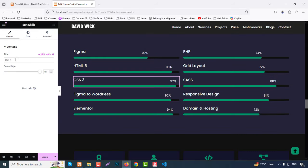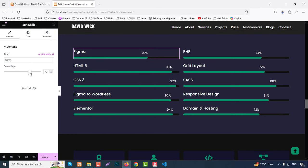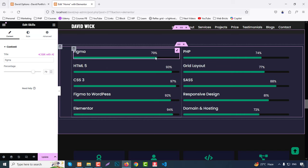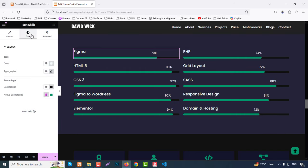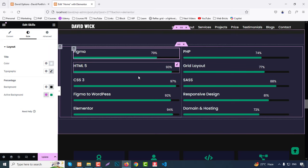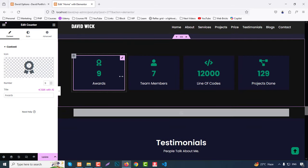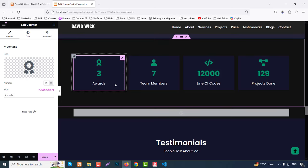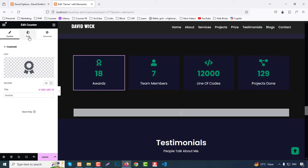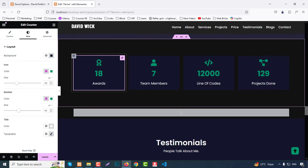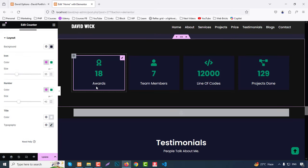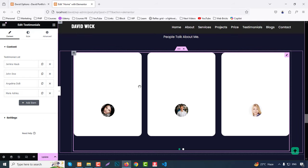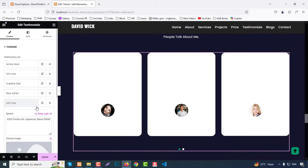The Skills section shows items like CSS3, Figma — you can set the percentage like 79% and the bar automatically fills. Style includes title color, typography, percentage color, and active bar color. Then the Counter section lets you change the counter number and title. Style includes layout background color, icon color, icon size, number color, number size, and title color.